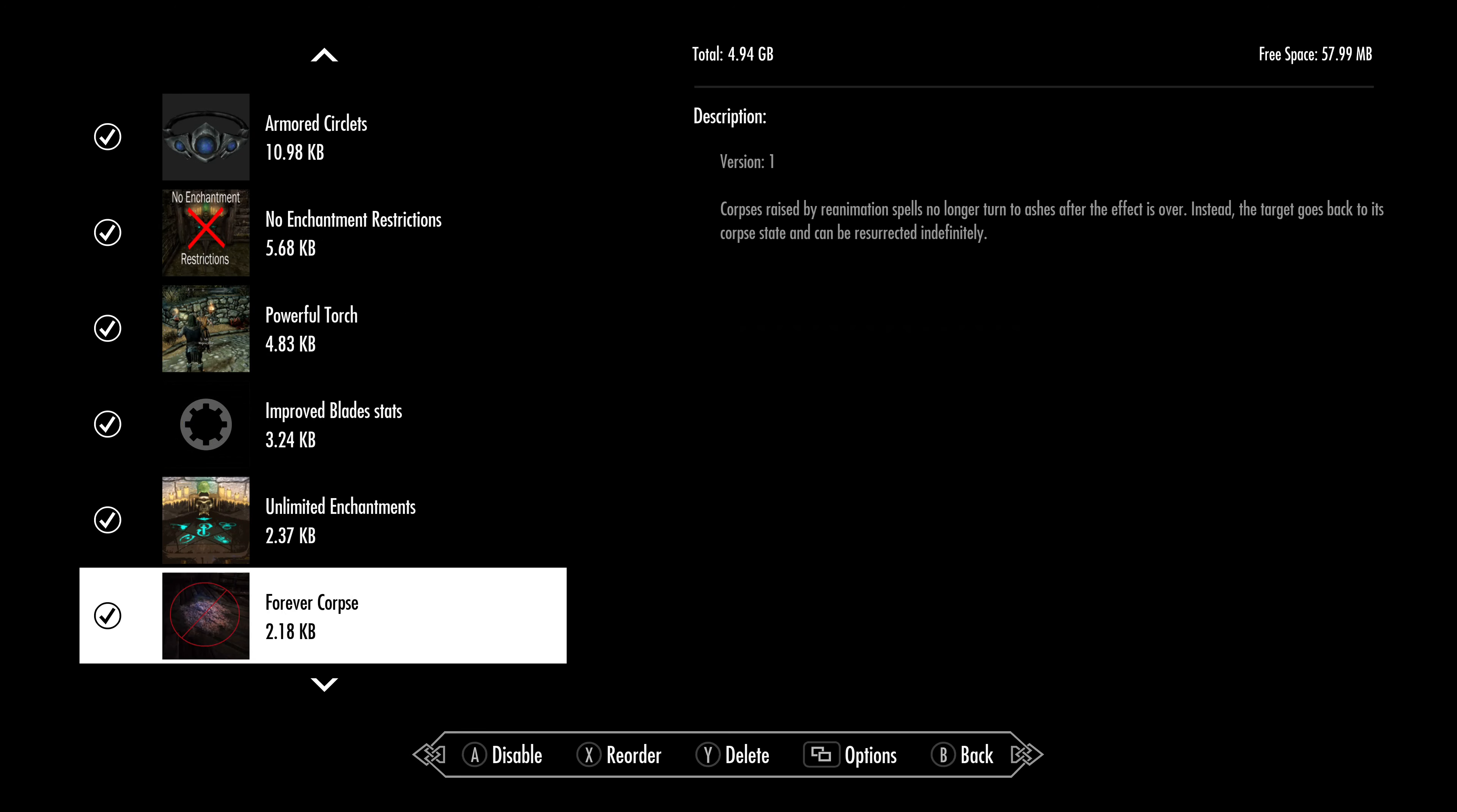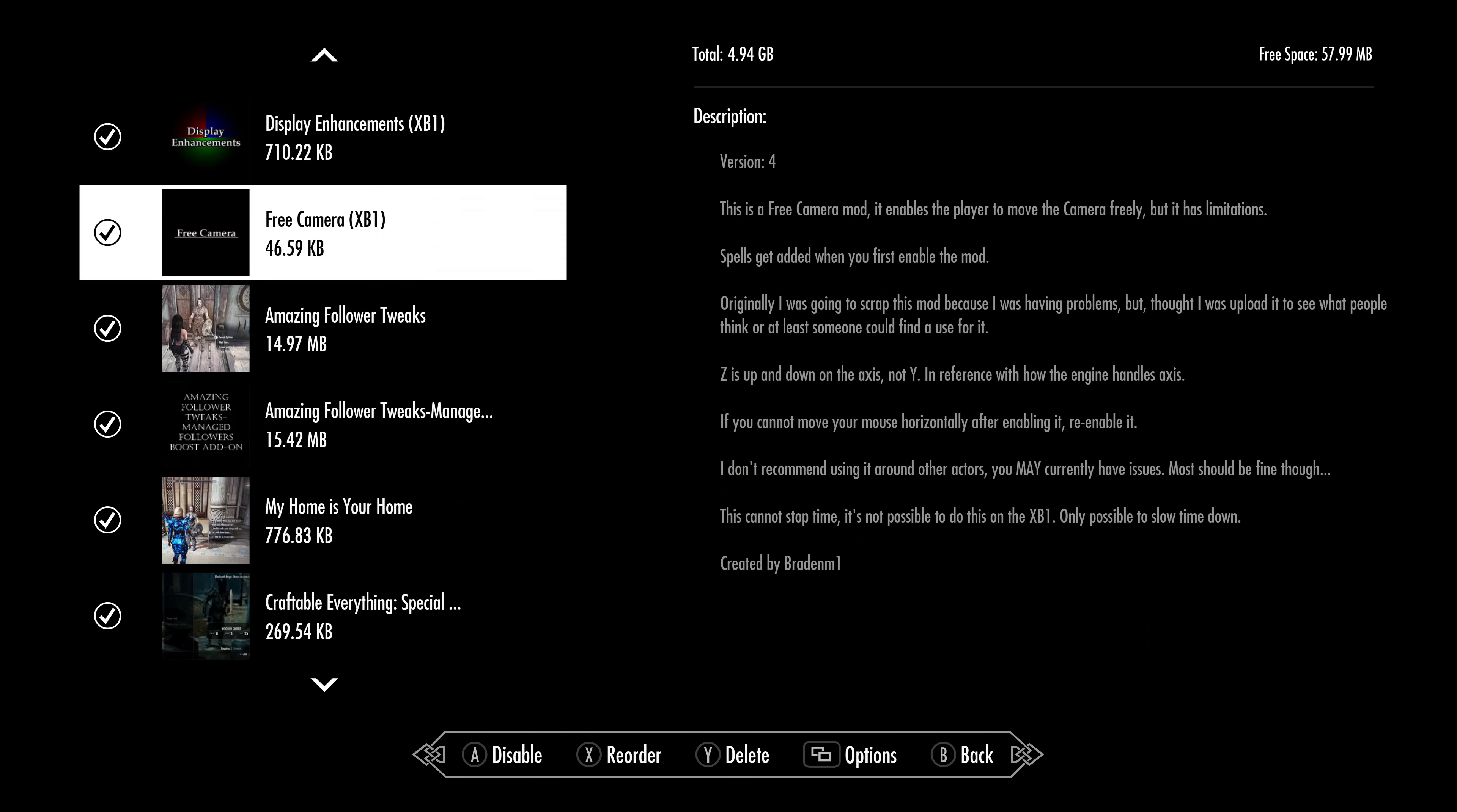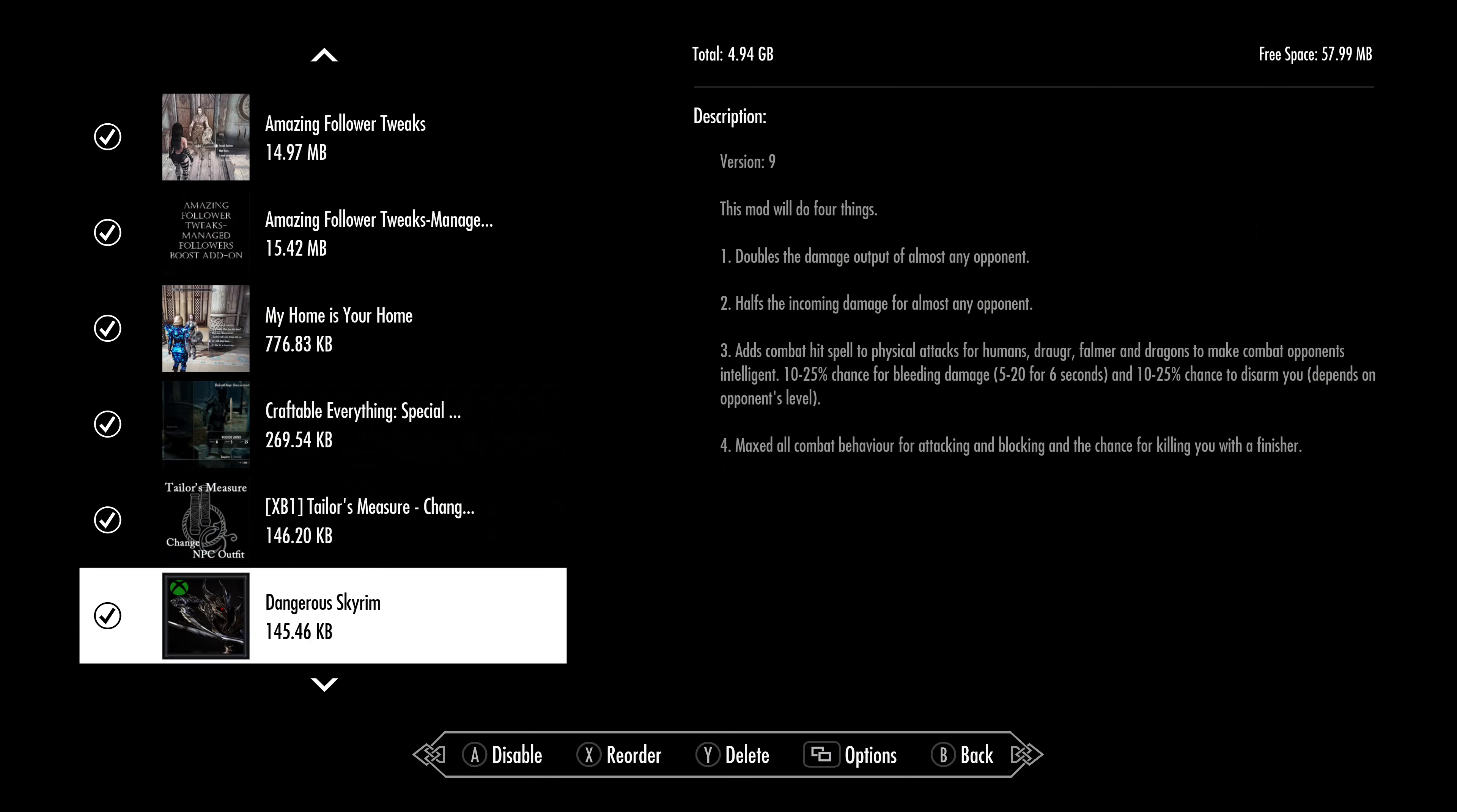Oh wait, there was one thing I think up here. Let me go back up. Yeah, I did the boost for the Amazing Follower Tweaks so you could have more followers. It's definitely not necessary, but I did it for fun, so I did add that in.